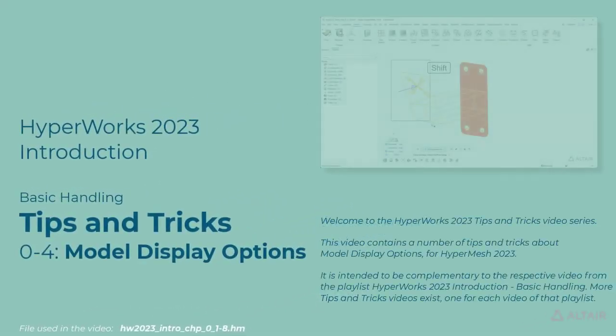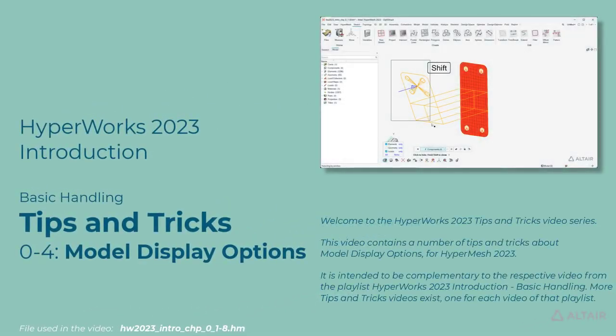Welcome to the HyperWorks 2023 Tips and Tricks video series. This video contains a number of tips and tricks about model display options for HyperMesh 2023.